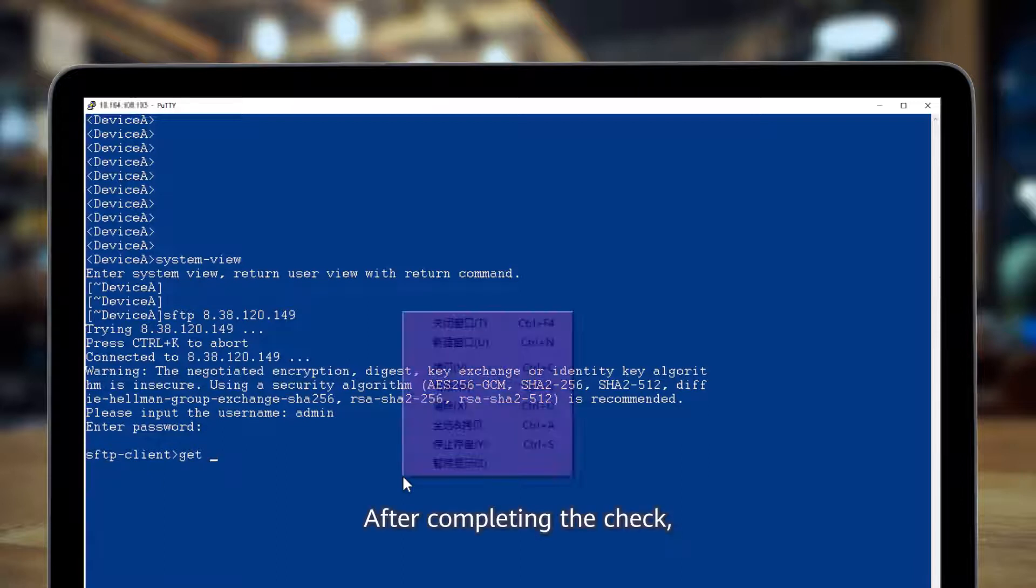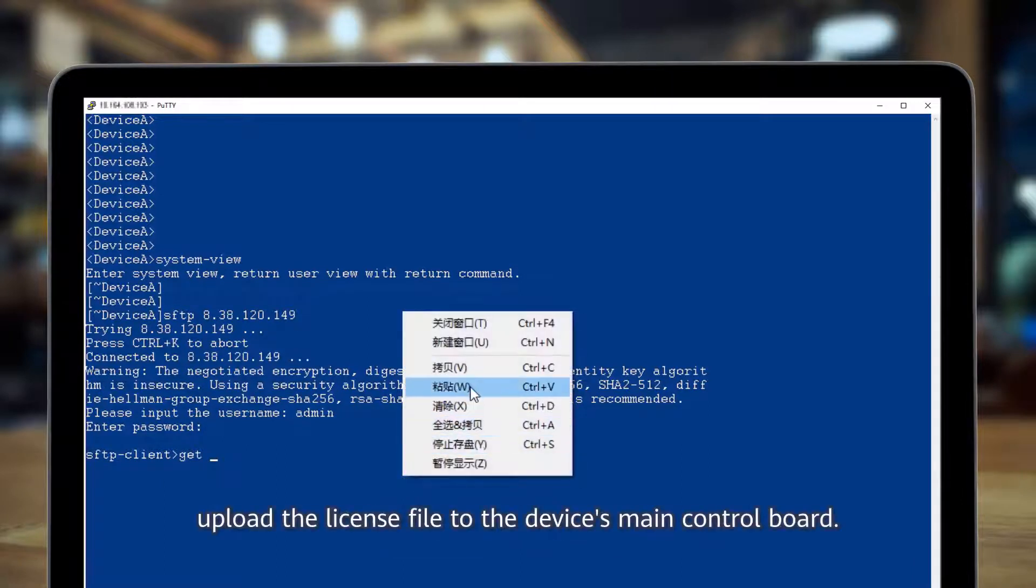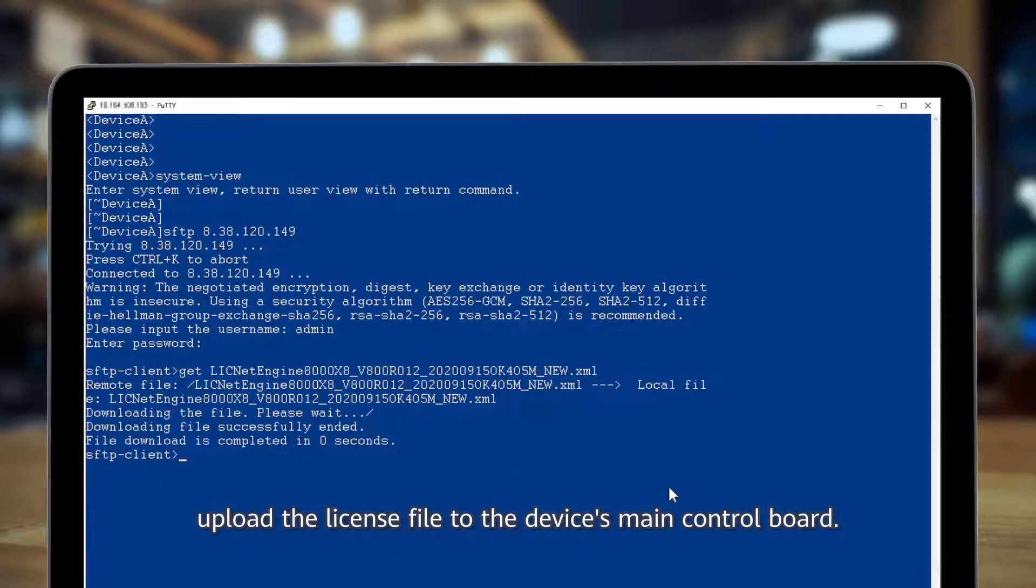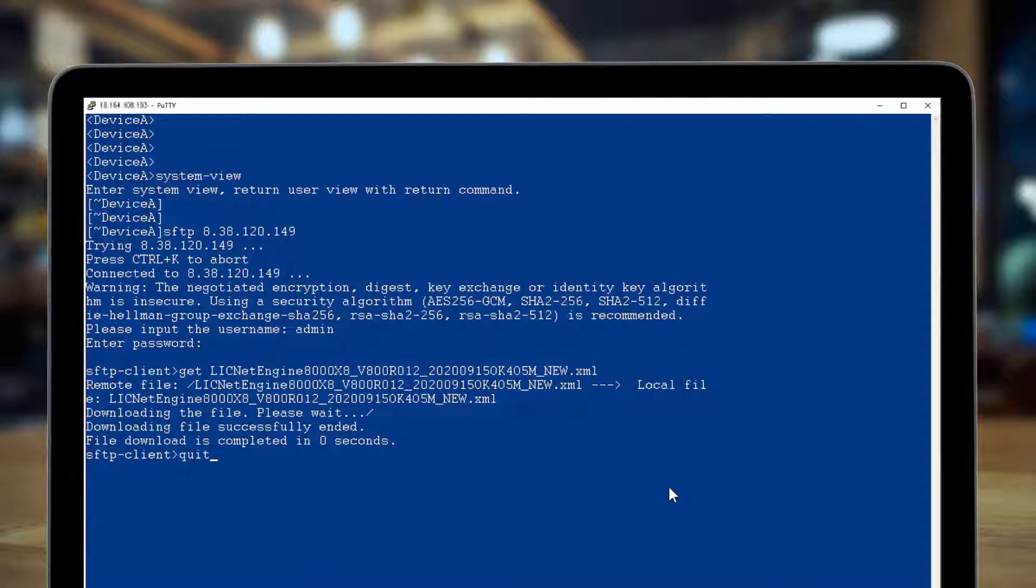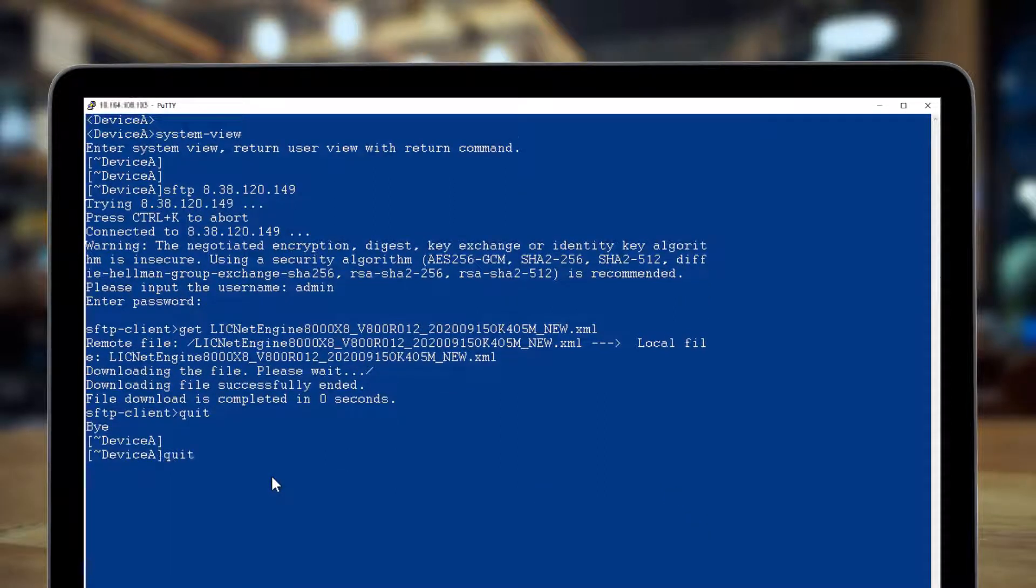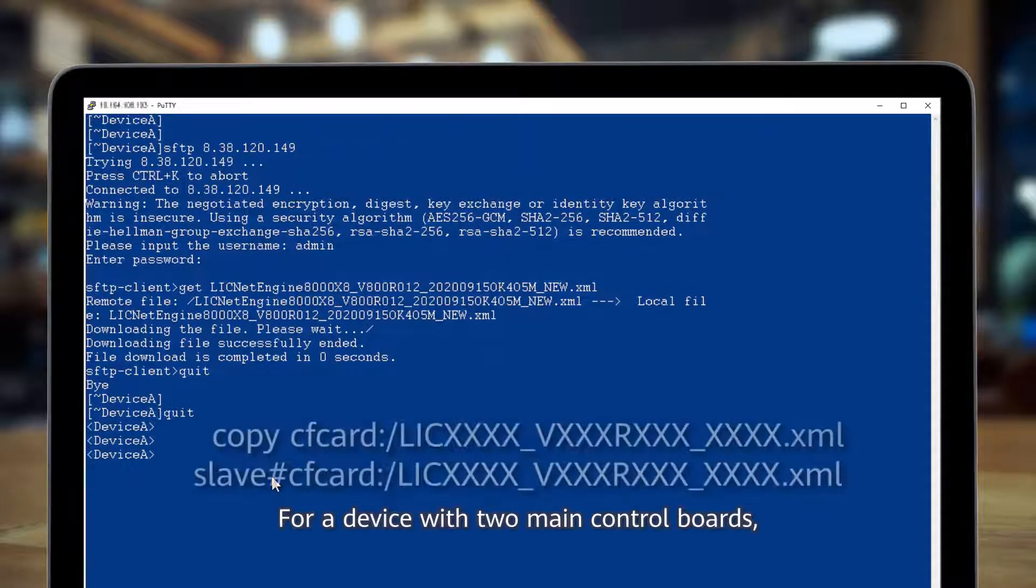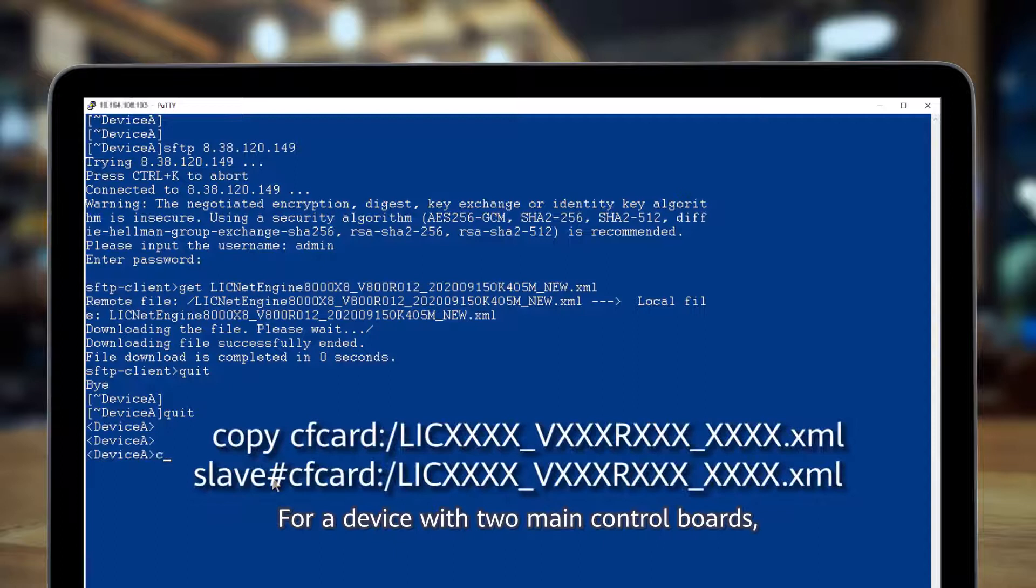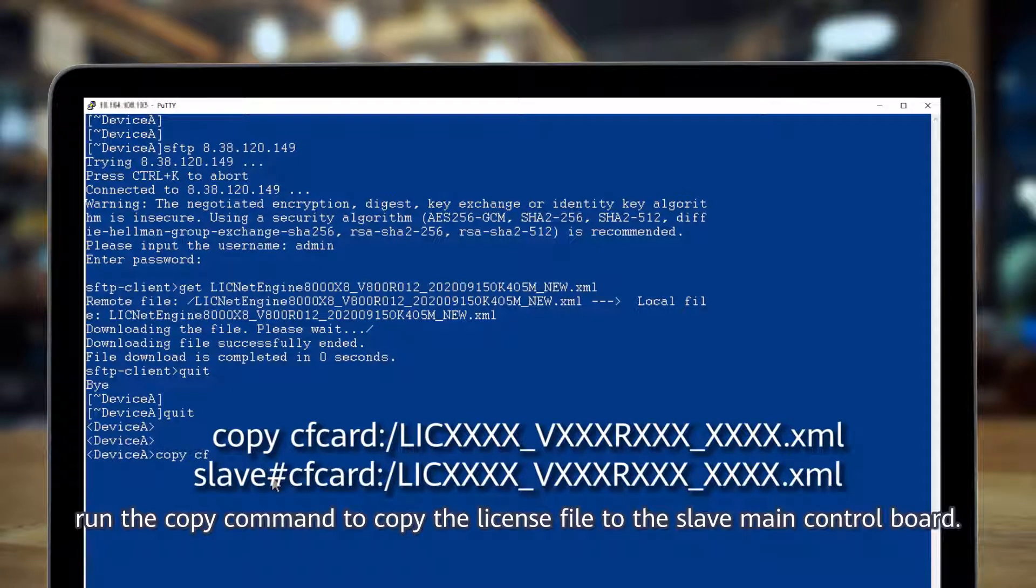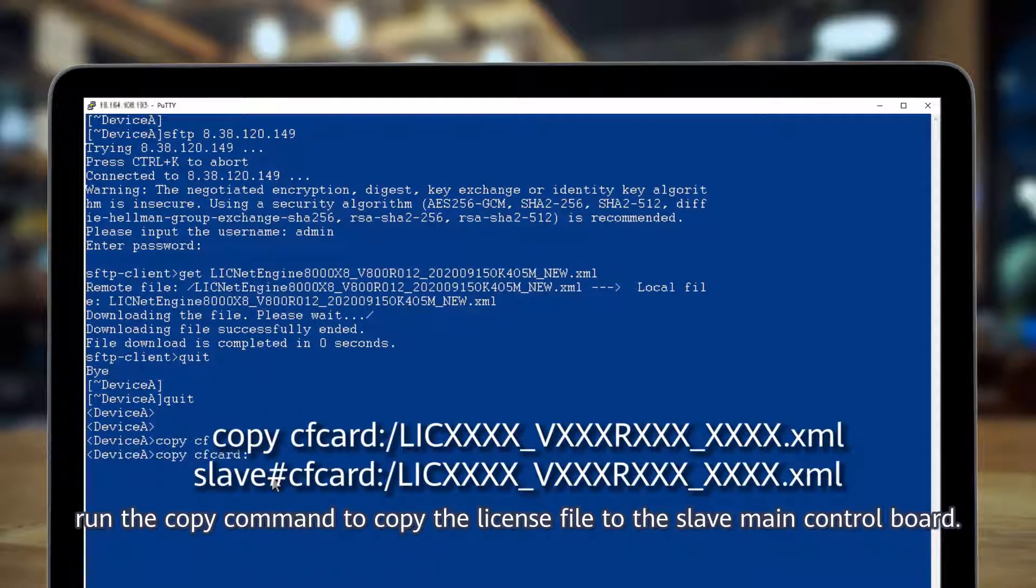After completing the check, upload the license file to the device's main control board. For a device with two main control boards, run the copy command to copy the license file to the slave main control board.